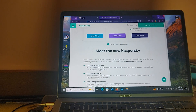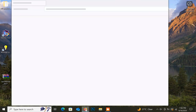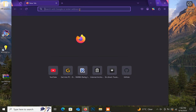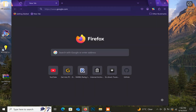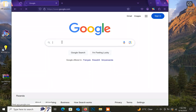First, Kaspersky Standard instead of Kaspersky Antivirus. Second, Kaspersky Plus instead of Internet Security. And lastly, Kaspersky Premium instead of Total Security. The coolest thing about this new Kaspersky is that you no longer need to buy a separate license for each OS. With this Kaspersky, you can use it on Windows, Mac, Android, and iOS devices.